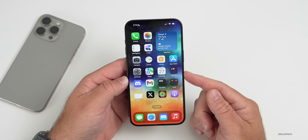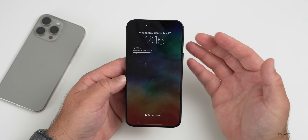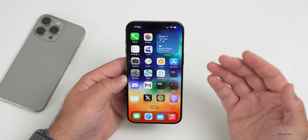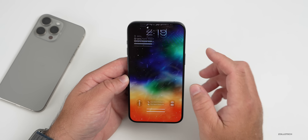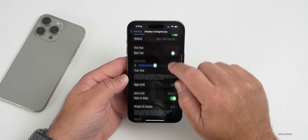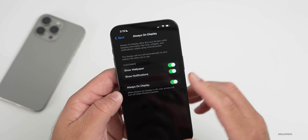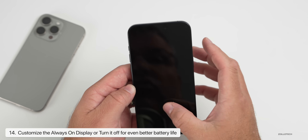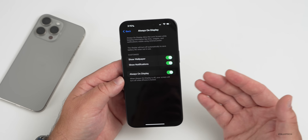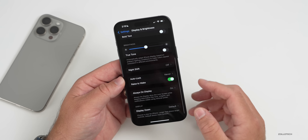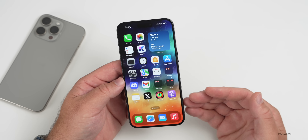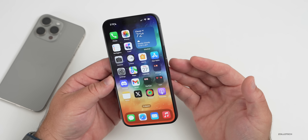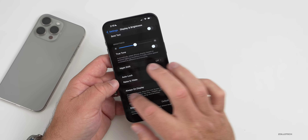The Always On Display, carried over from the iPhone 14 Pro to the 15 Pro models, is something some people want to disable to save battery. Go to Settings, Display and Brightness, scroll down to Always On Display, and you can choose to show wallpaper, notifications, or turn it off entirely. However, if you want to use the new StandBy feature while charging, you'll want to leave Always On Display enabled.